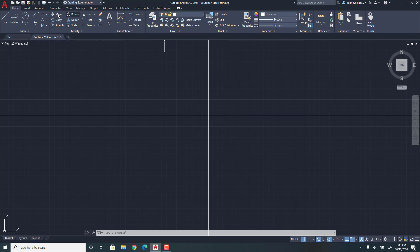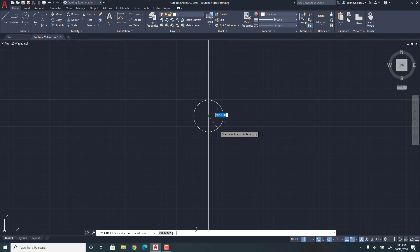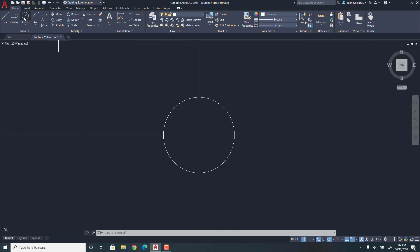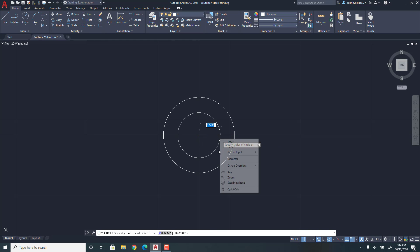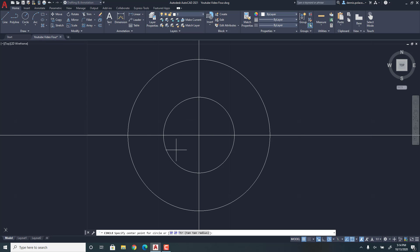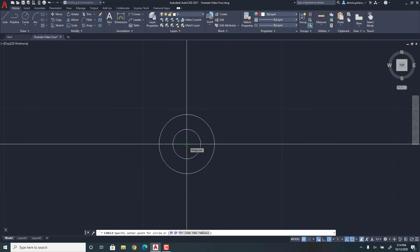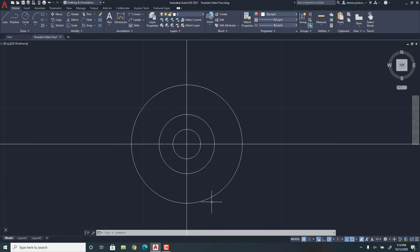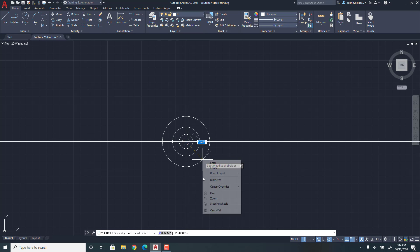So then once you have that, you're going to go to Circle. Then you're going to make it a radius of 0.25. Then you're going to do another circle of a radius of 0.5. So then after that, you're going to make another circle with a radius of 1. Then one more circle with a radius of 1.5.